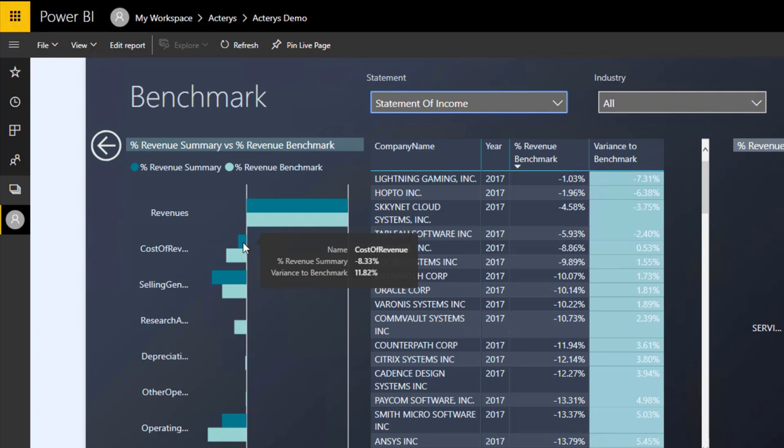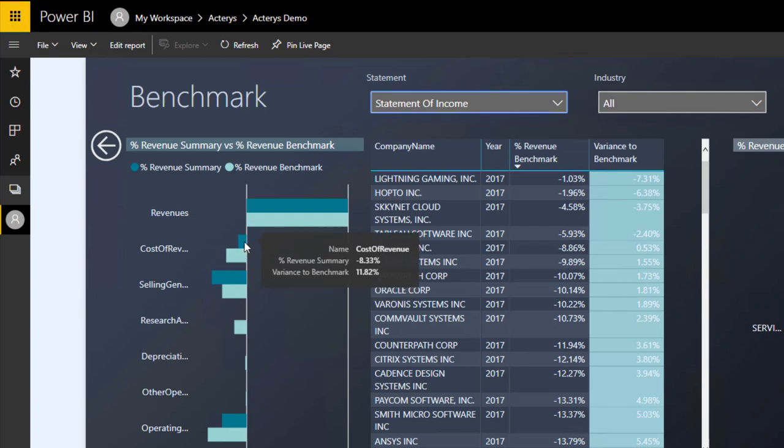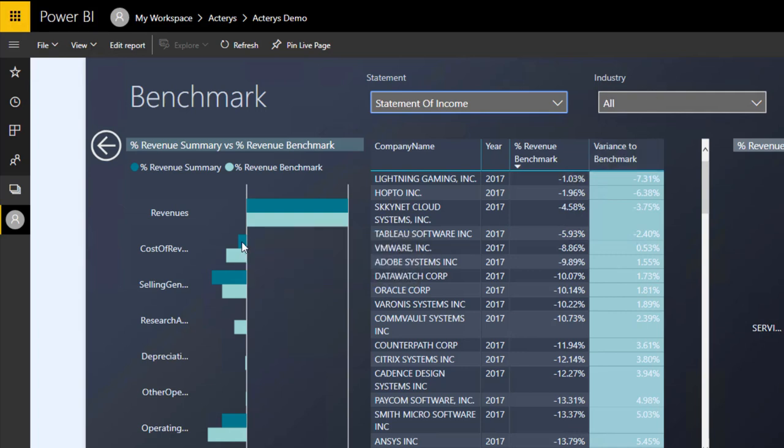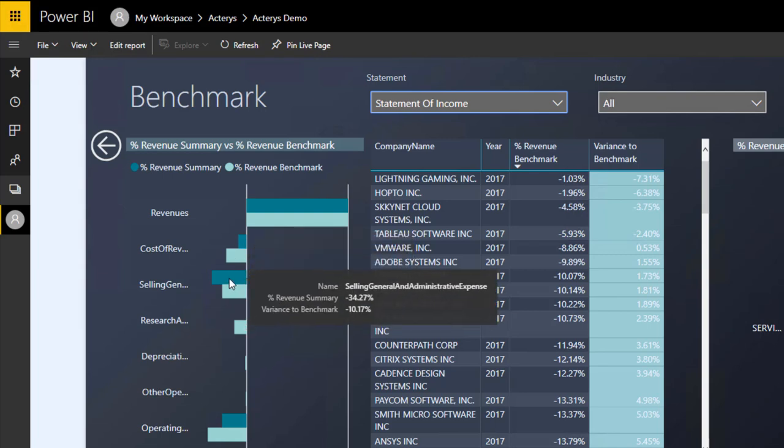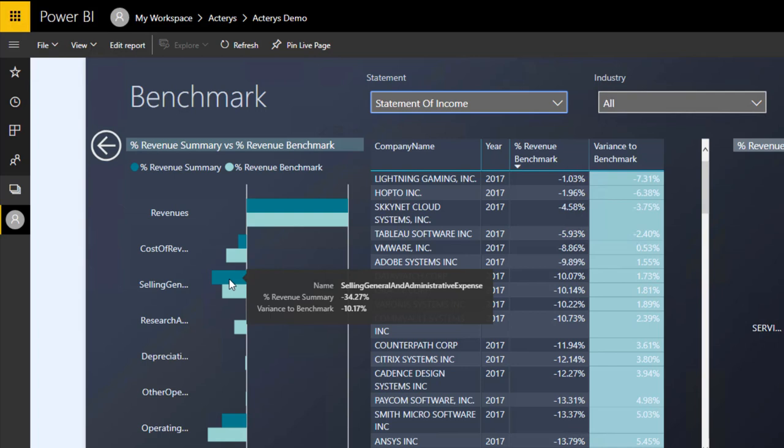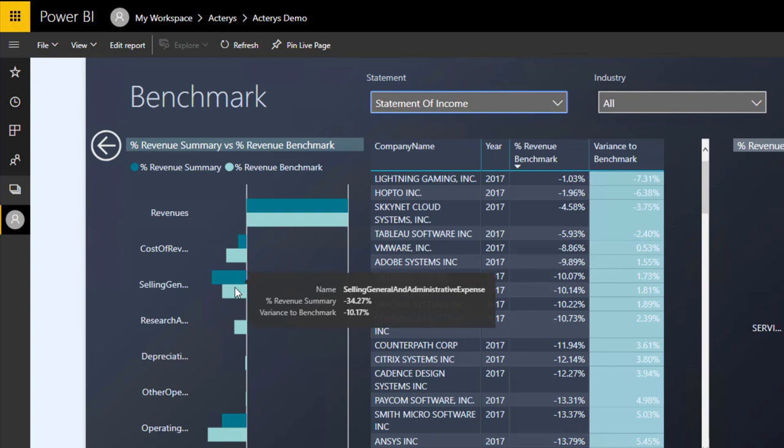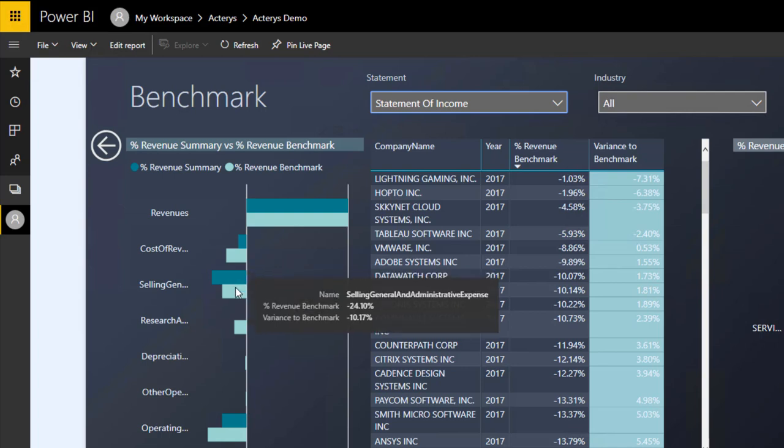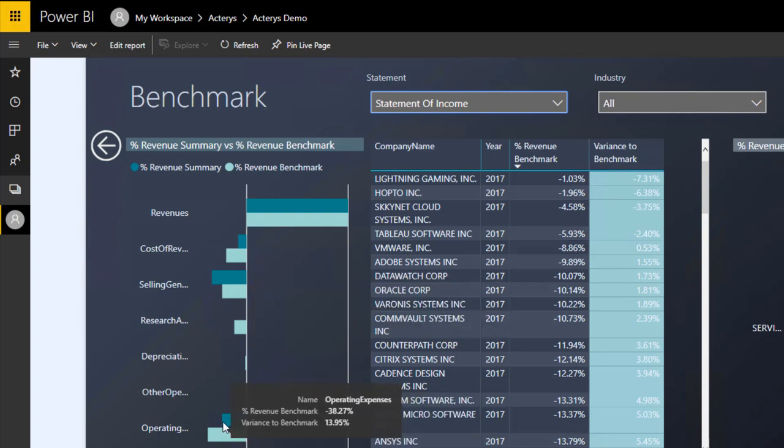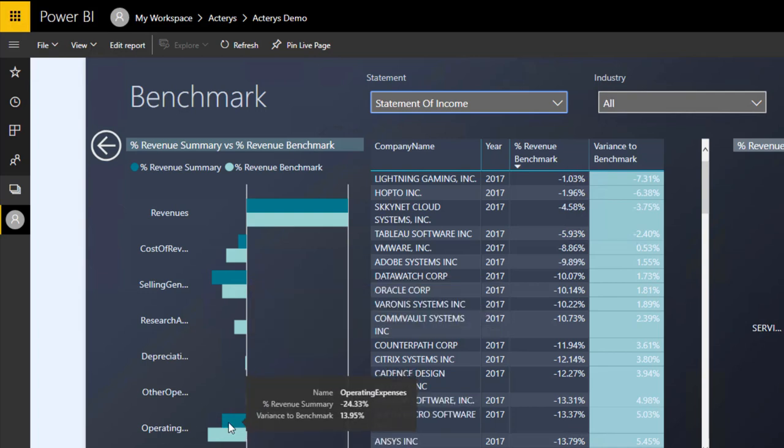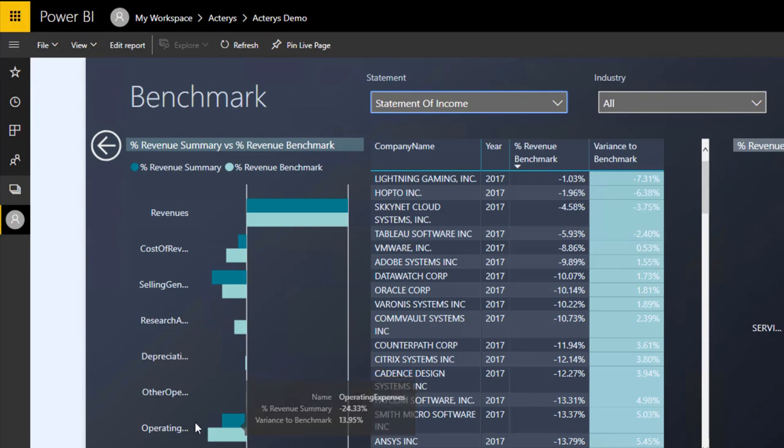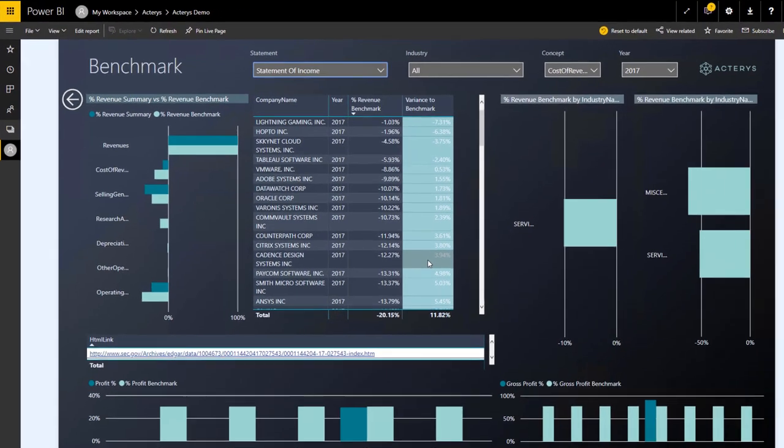And the benchmark was around 20%, so we're outperforming the comparison, which is at the moment across all industries, by about 11.8%. We're doing not so well in selling and general expenses. Here the benchmark is better, so we are behind 10.1 percentage points. And then in operating expenses, we can see we're also a little bit behind compared to the benchmark. But this is the overall situation.